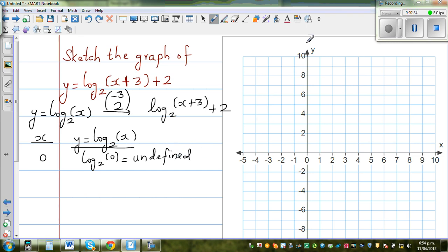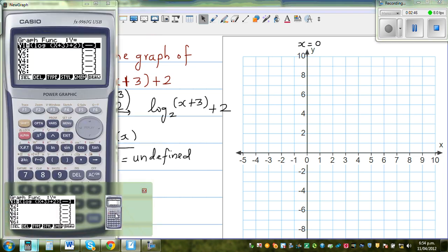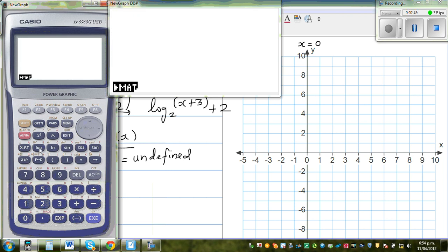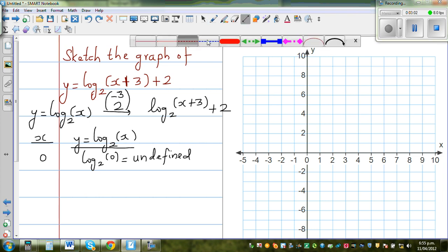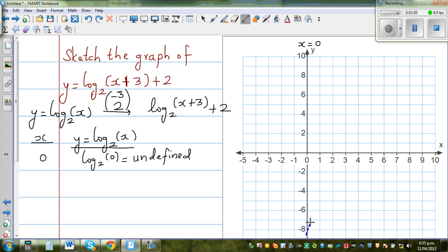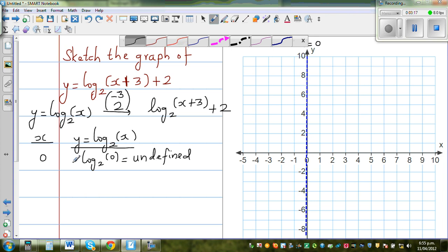Your y-axis is the line x equals 0. Your function cannot have an input of 0 or a negative number. Let me show that on the calculator — log of 0 is undefined, it's a maths error. So your y-axis is an asymptote. Your log is undefined for negative numbers and 0.